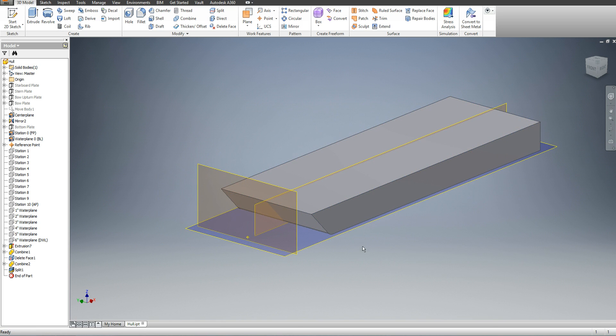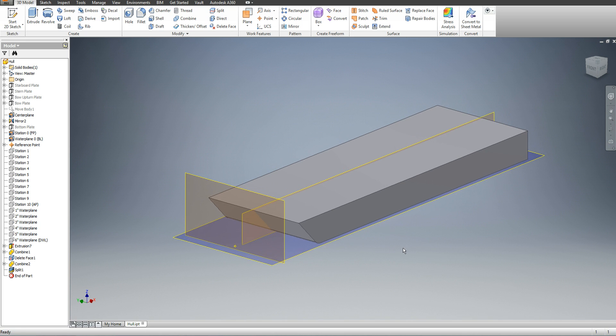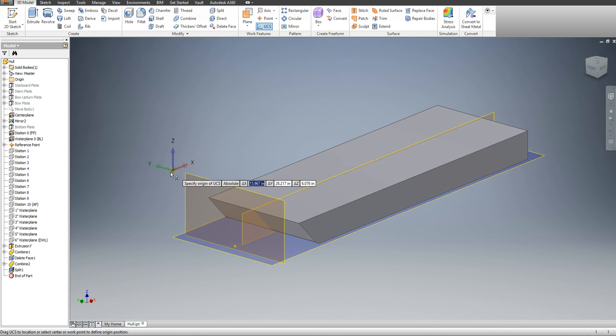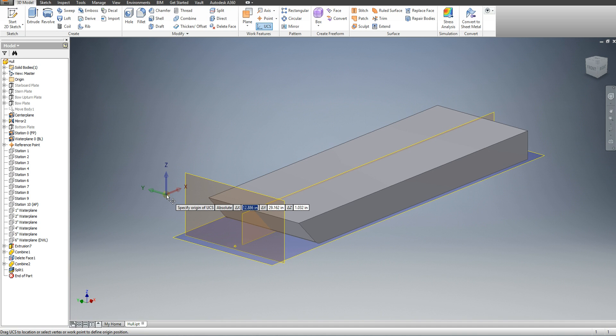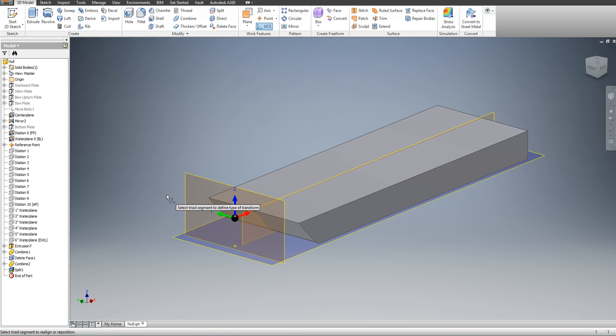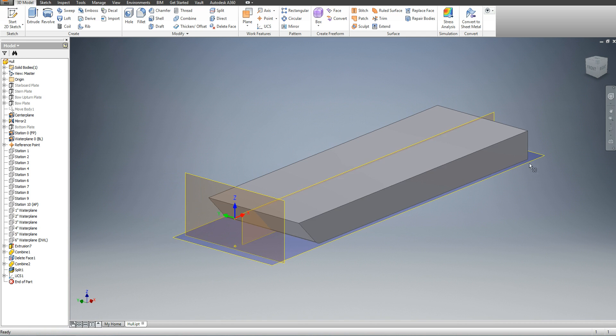The next thing I need to do is find my longitudinal center of flotation. Since I know that my design water plane is at six inches, I'm going to make a new UCS at six inches. It's going to go straight up, so my X component is going to be zero, my Y component is going to be zero, and my Z component is going to be six inches. So there's my new UCS.